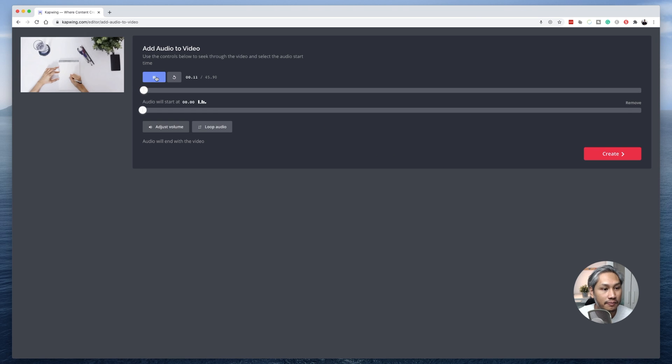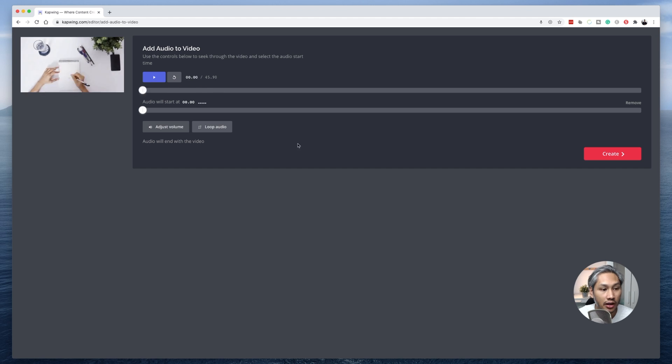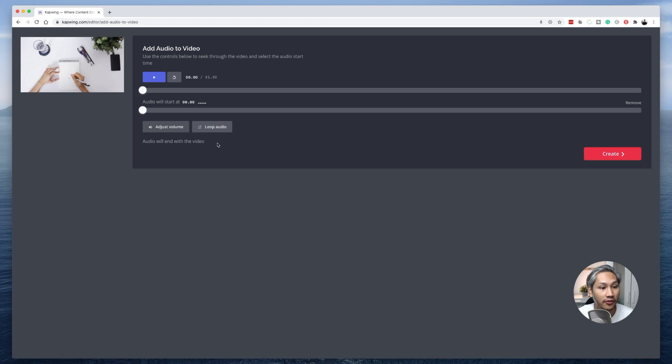So if I click on play, the voiceover now plays with the video. You can also loop the audio to make the audio repeat itself once it's done. So I'm going to click on loop audio.